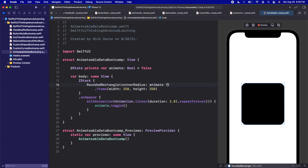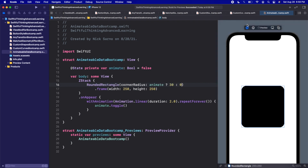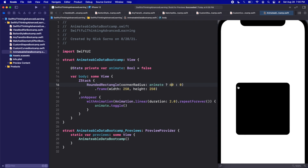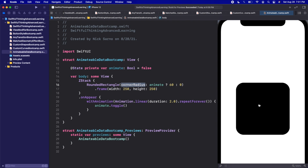We're going to animate the corner radius — animate ? 30 : 0. If I click play, the corner radius should toggle between zero and 30. We can even make it 60 to exaggerate it, going from 60 down to zero and back. This is very simple — all we're doing is animating the corner radius of the RoundedRectangle shape.